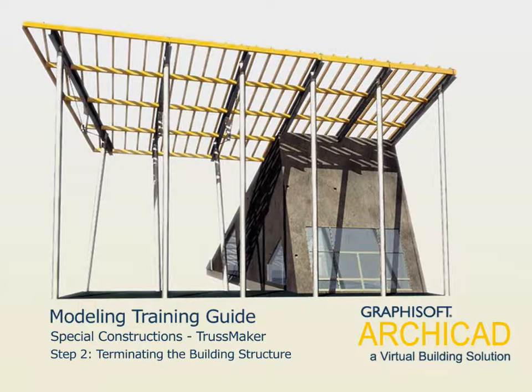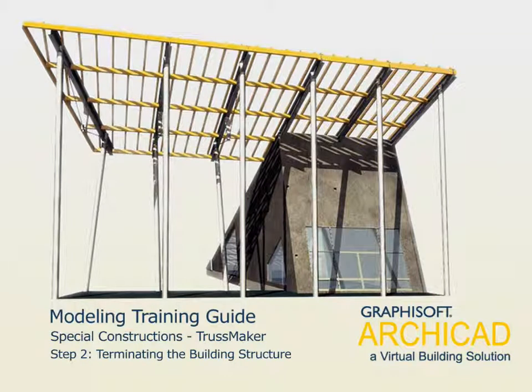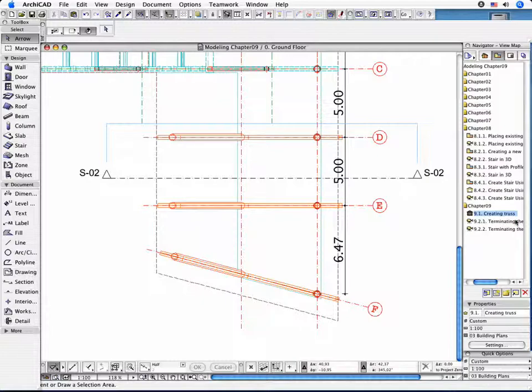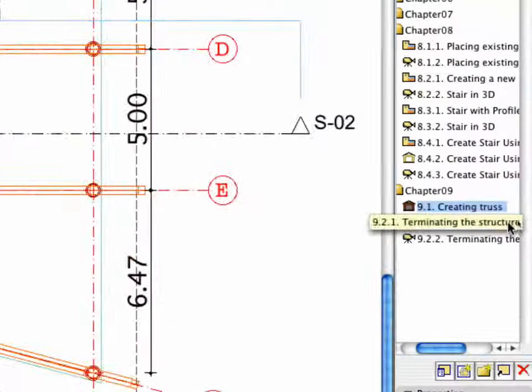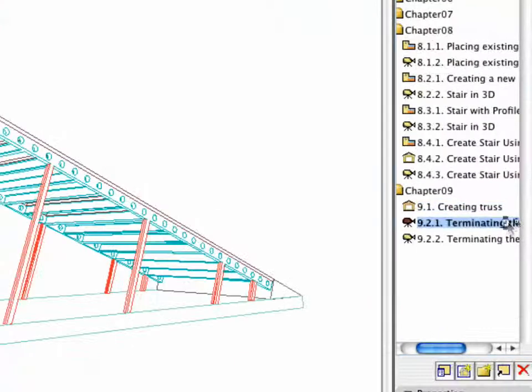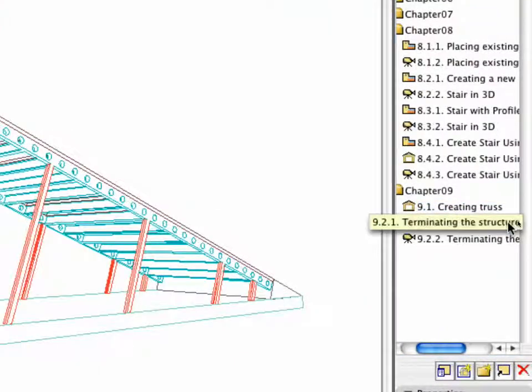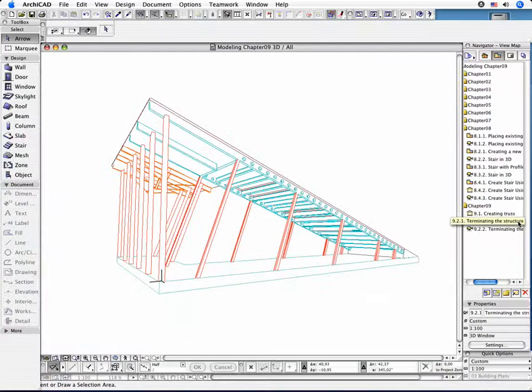Step 2. Terminating the Building Structure. Switch on the 9.2.1 point Terminating the Structure Preset View in the Navigator.